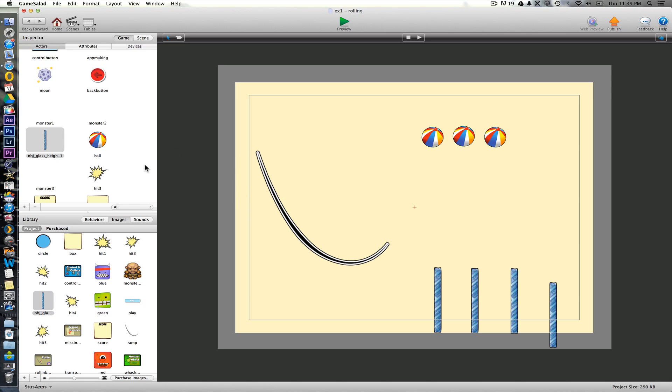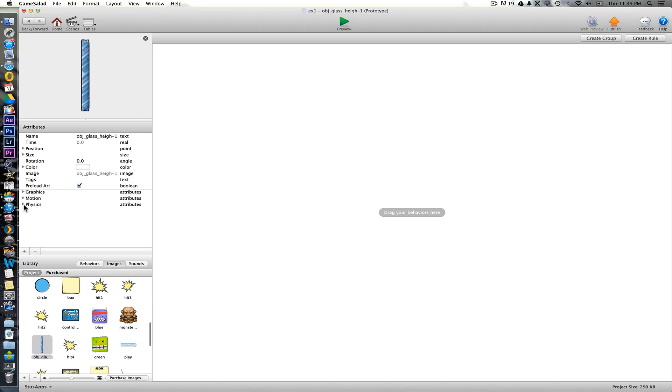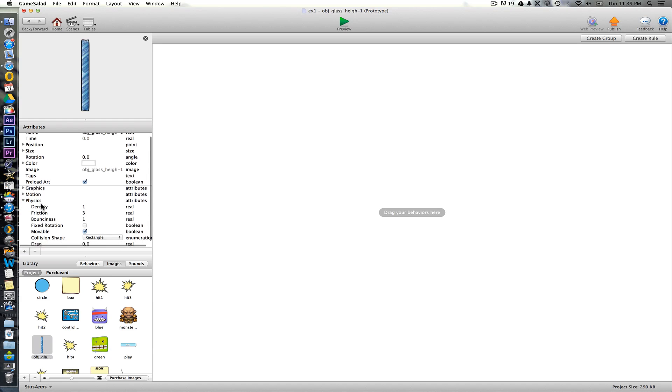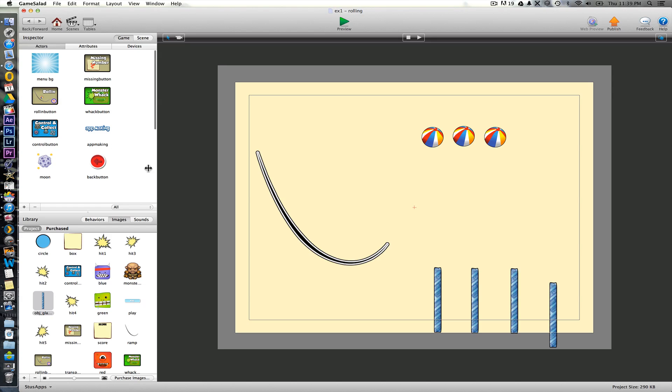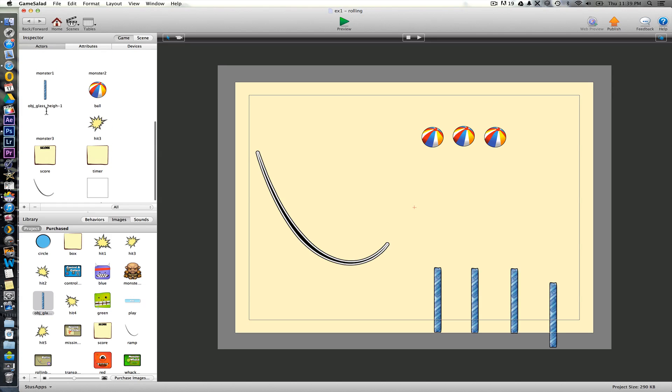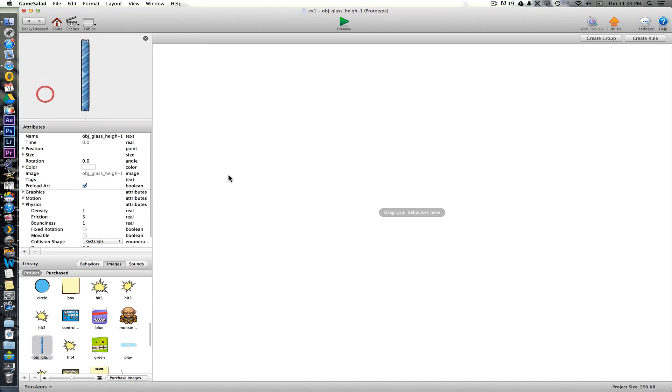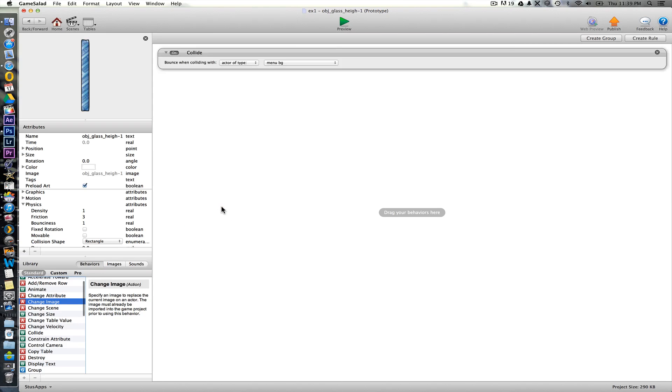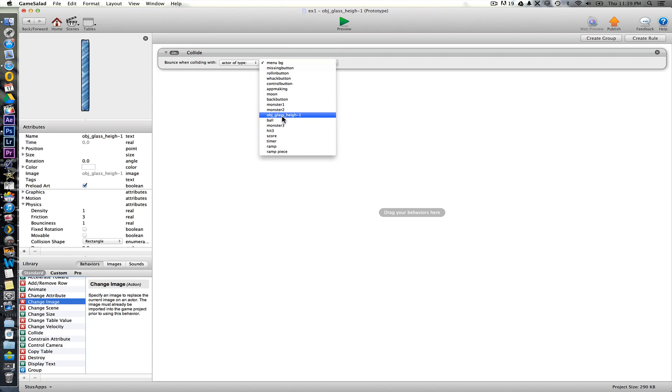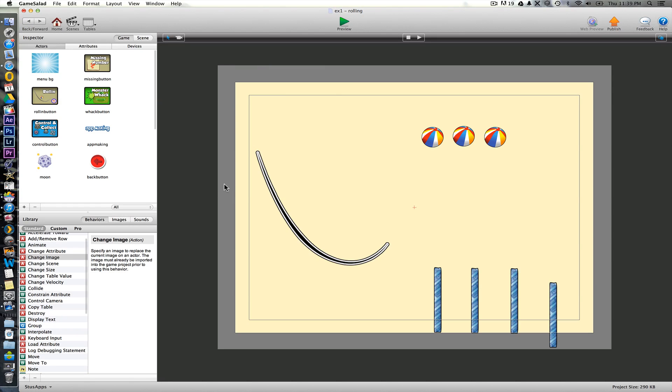Okay. So what we're then going to do with these ones again, we need to muck around with our physics a little bit. Just to say that they're not moveable. They need to stay still. Okay. And also actually they need to collide again with the ball.